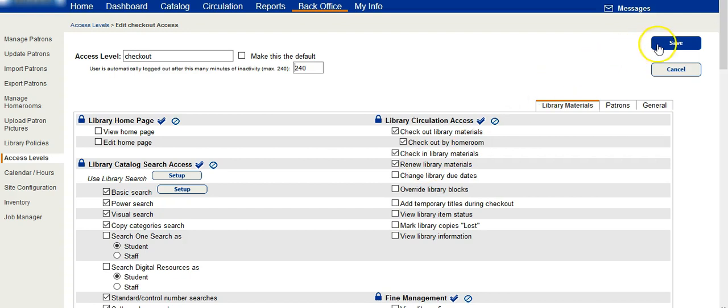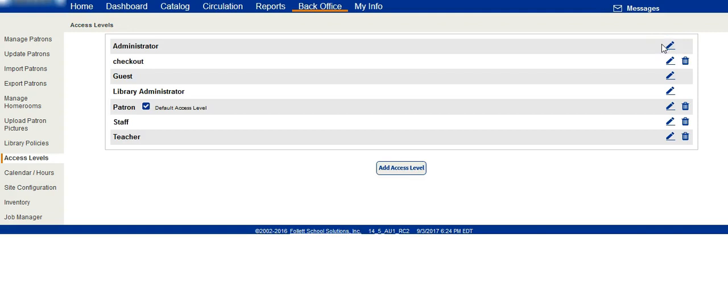Click on save if you have made any changes to an existing access level. Now creating access levels is wonderful, but how is it possible that one computer gets set up as a check-in or a checkout station and students don't have complete access to everything you do as librarian? That's where we're going to manage patrons.